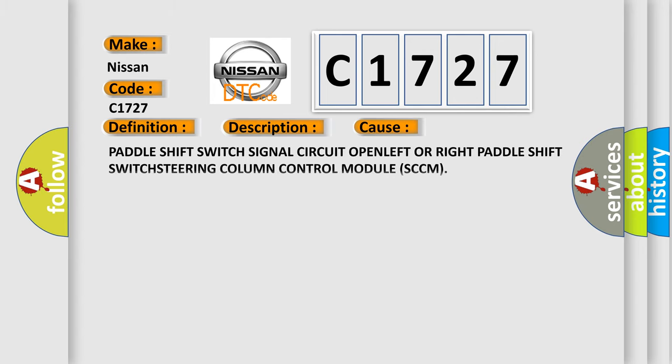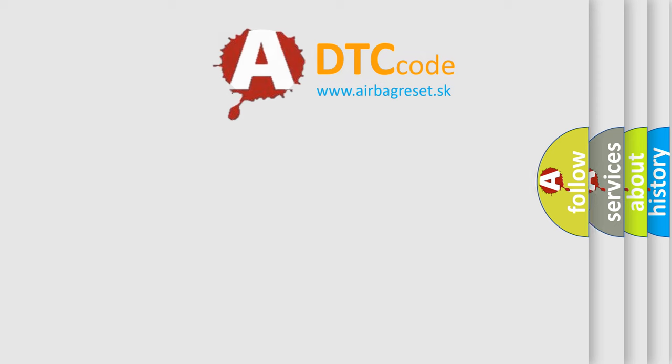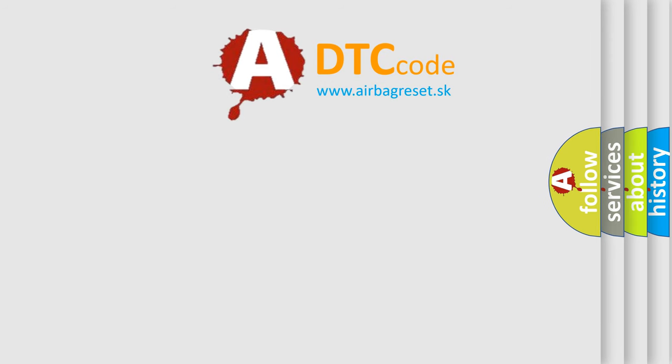This diagnostic error occurs most often in these cases: paddle shift switch signal circuit open, left or right paddle shift switch, or steering column control module SCCM. The airbag reset website aims to provide information in 52 languages.